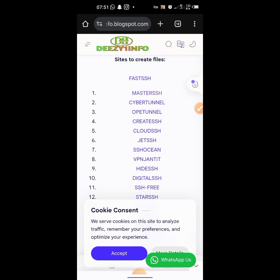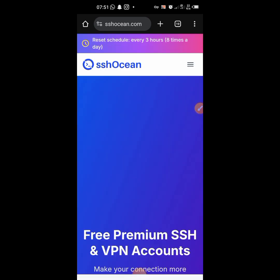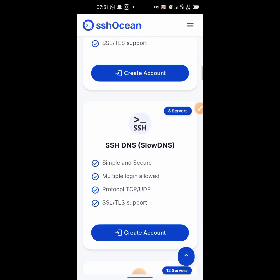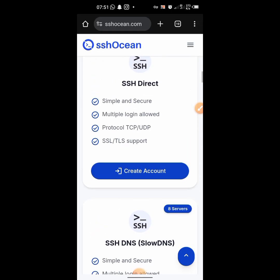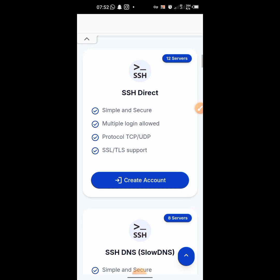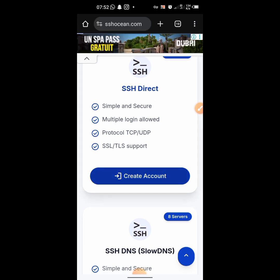We also have SSH Ocean — that one is there too. Let's try and create an account. We're going with SSH Direct. If you don't know which one is stable or fast, you can check the list of websites on my blog.